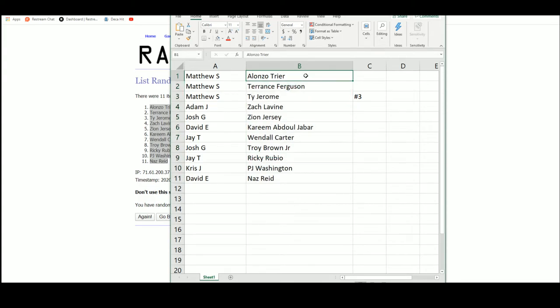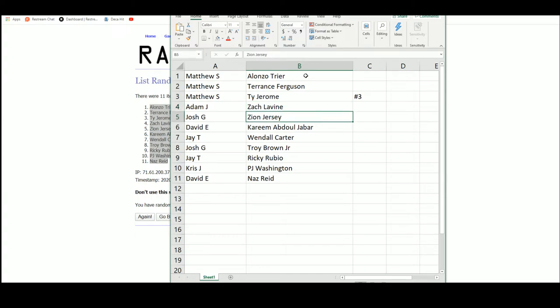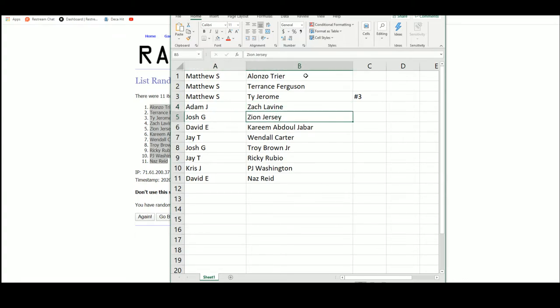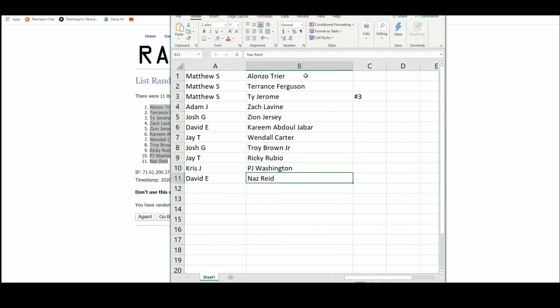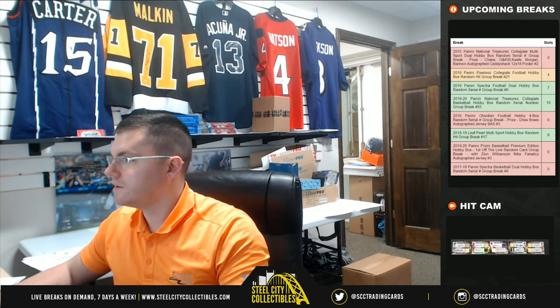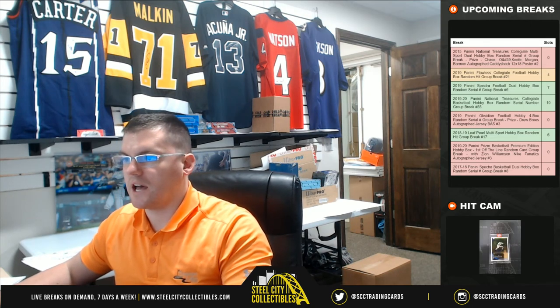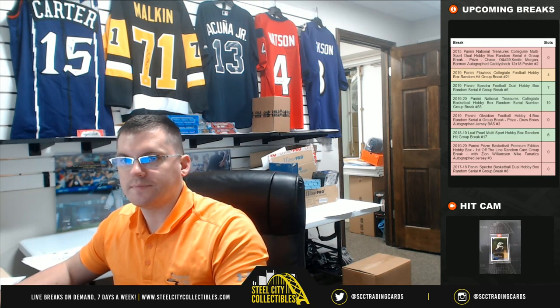Matthew S: Alonzo Trier. Terrence Ferguson: Ty Jerome. Adam: Zach Levine. Josh G: you got that Zion jersey, congrats Josh G. David E: Kareem Abdul-Jabbar. Jay: Wendell Carter. Josh: Troy Brown. Jay: Ricky Rubio. Chris: PJ Washington. And David with the Naz Reed auto. So congrats Josh G, you got the Zion jersey. Thank you everybody who joined.